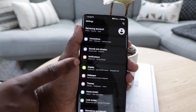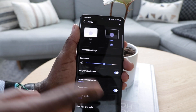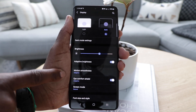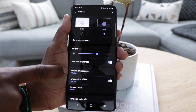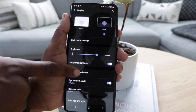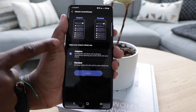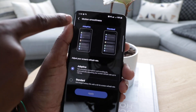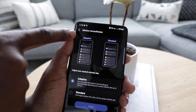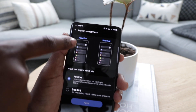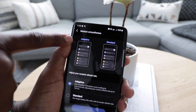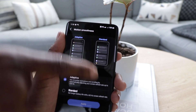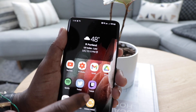Another setting that you guys are going to want to change is the display — I'm not talking about the brightness or anything. I'm talking about Motion Smoothness. Tap into there and this is where you guys get that 120 hertz. It gives you a little graphic showing you what it looks like with the adaptive setting compared to what it looks like with the standard.